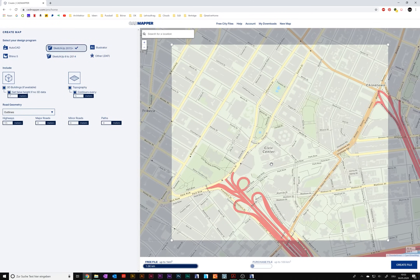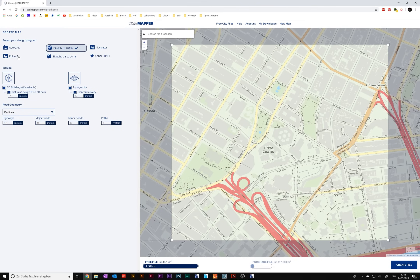After you've selected the area, you have to start playing around with the options. CatMapper supports WG for AutoCAD, two types of SKP files for SketchUp, AI for Illustrator, 3DM for Rhino, and for anything else DXF. I will stick with SketchUp 2015 Plus because I want to edit the 3D model in ArchiCAD afterwards and it works best with the SketchUp file.